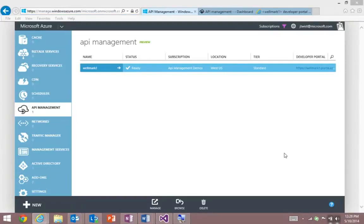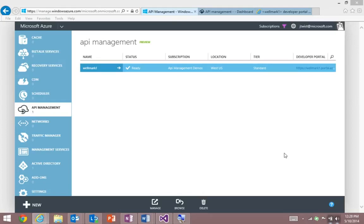One of our launch partners for Azure API management is Wellmark Blue Cross and Blue Shield. Wellmark are a mutual insurance that serve over 2 million members and are part of a trusted national network that serve over 100 million people in the U.S.